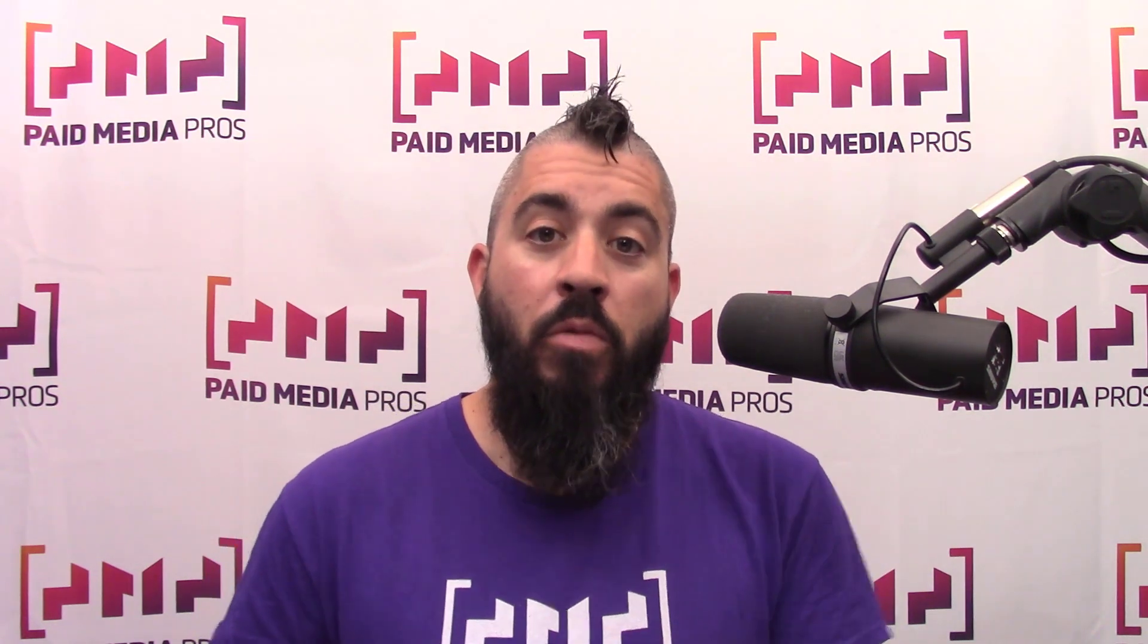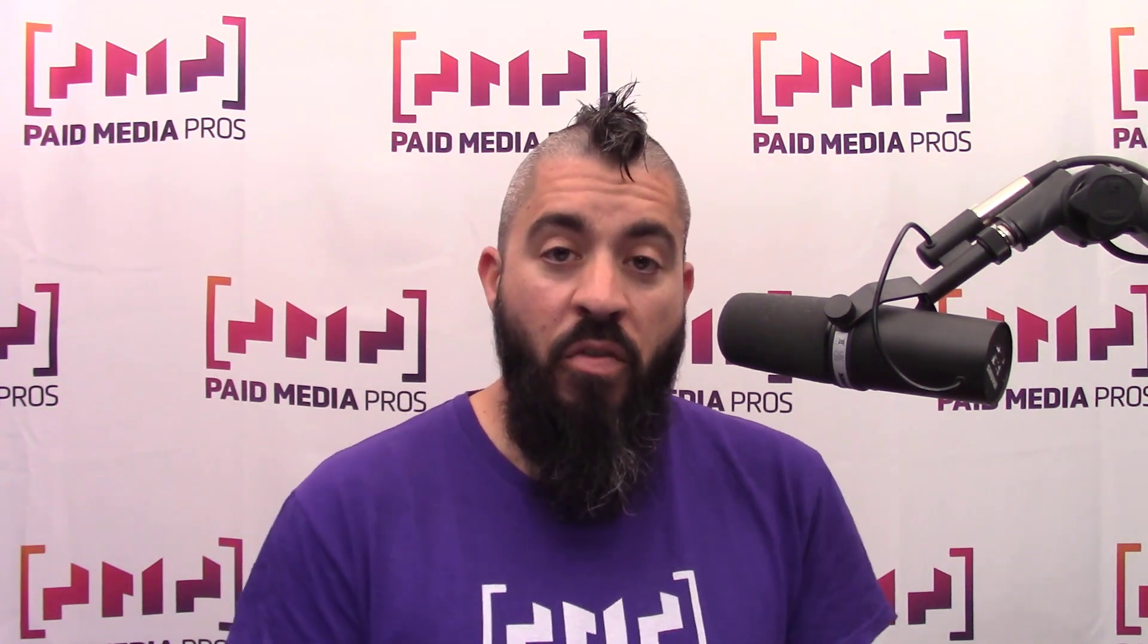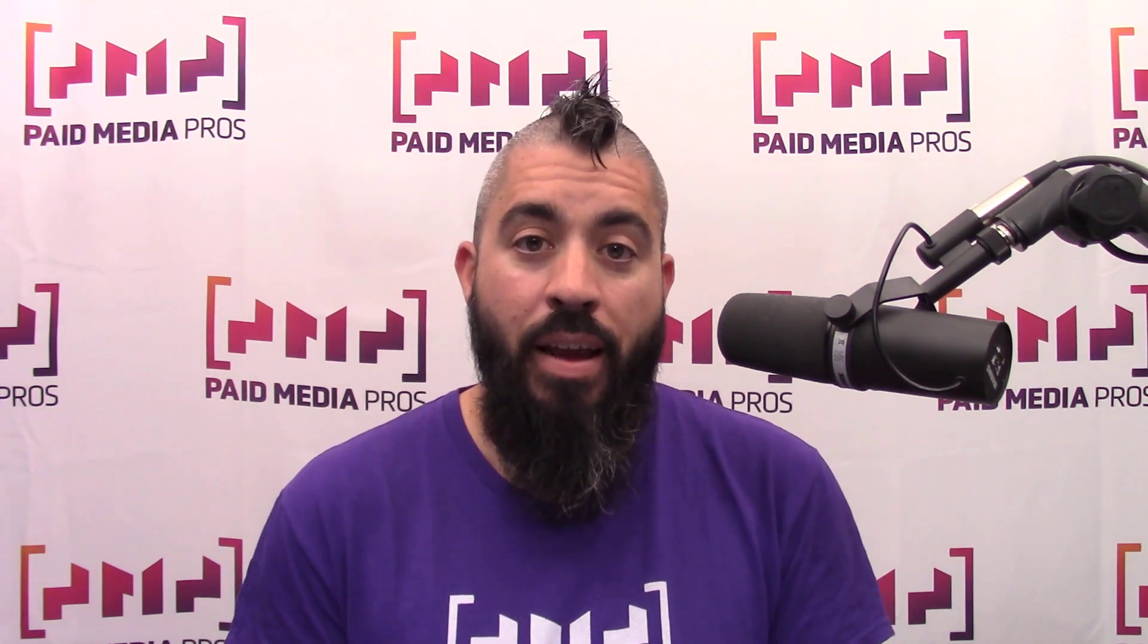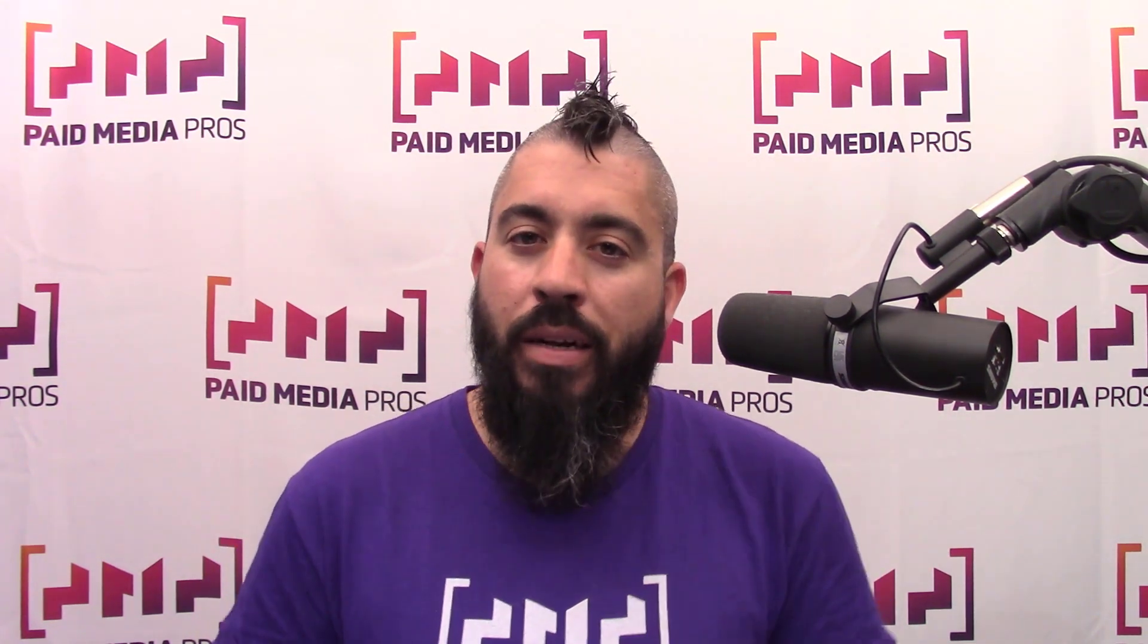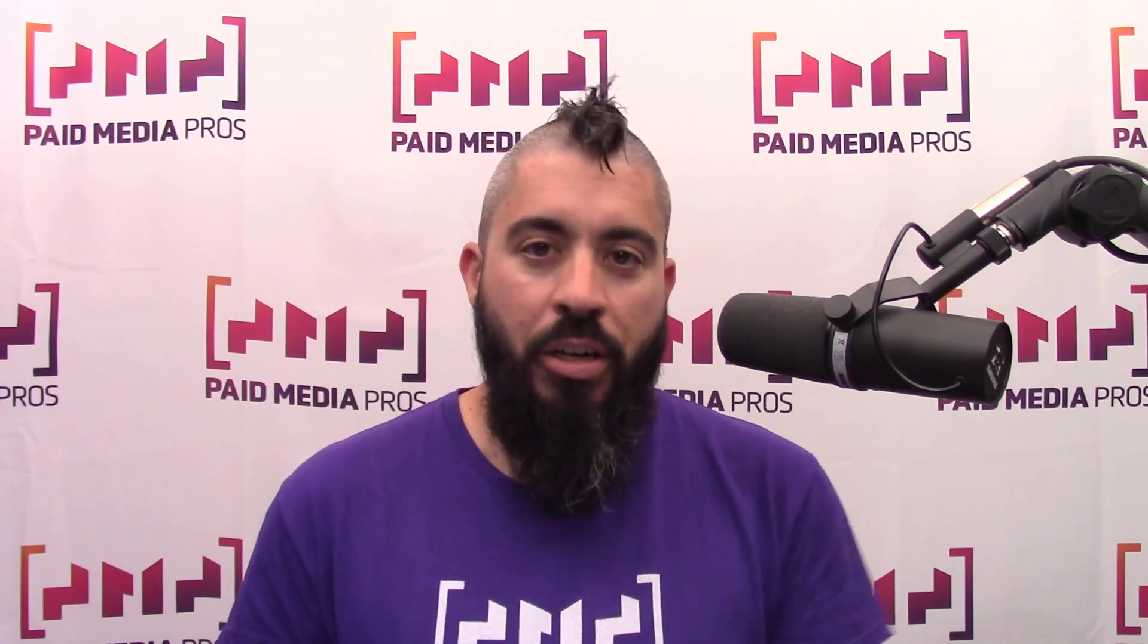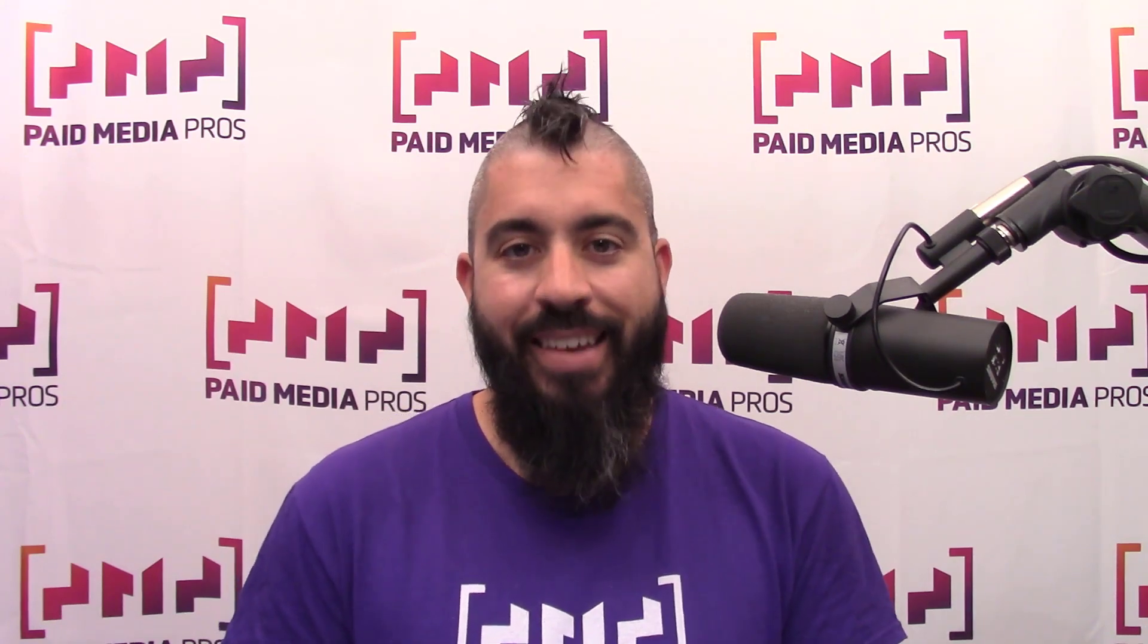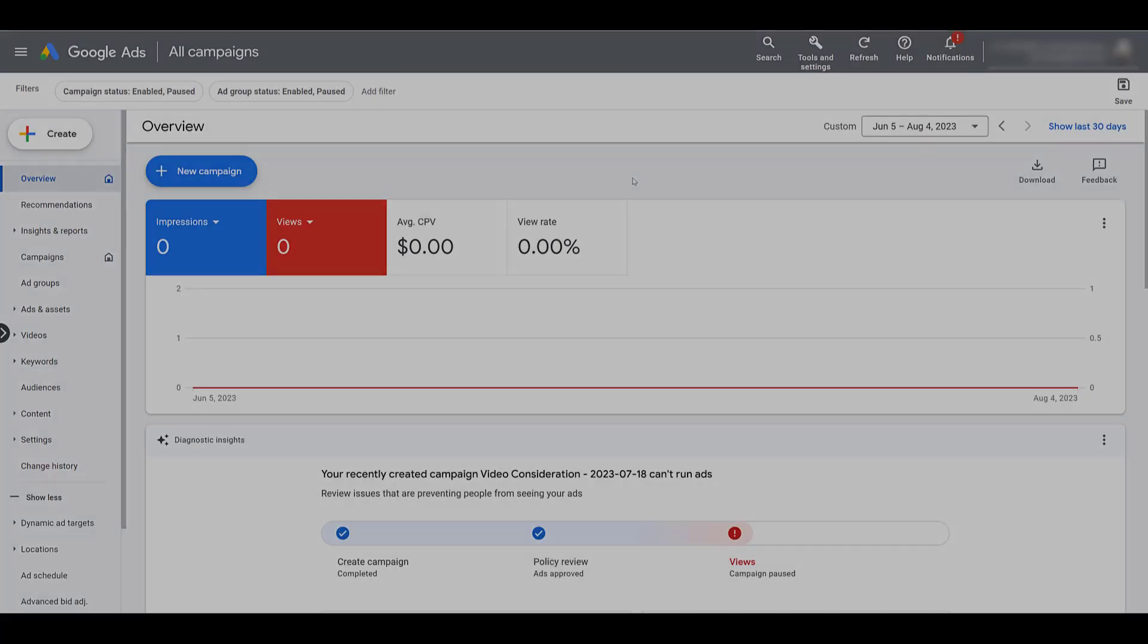We're going to show you how you can use them within the Performance Max campaigns and how the setup might be a little bit different than a traditional Performance Max campaign. Before I create a Performance Max campaign, I want to make sure I have the page feed ready. So we're going to go over page feeds first.